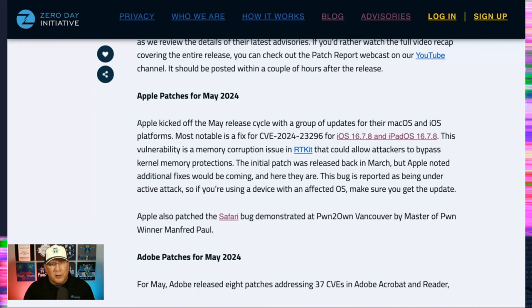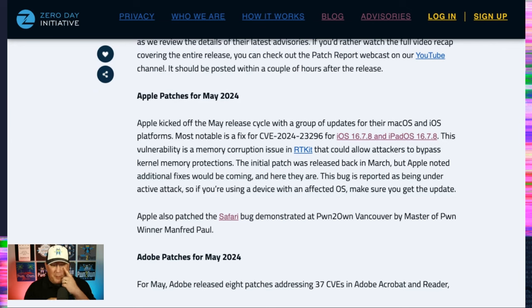He hacked all four browsers at the contest, including Safari, so I think that was great. Now that's patched.